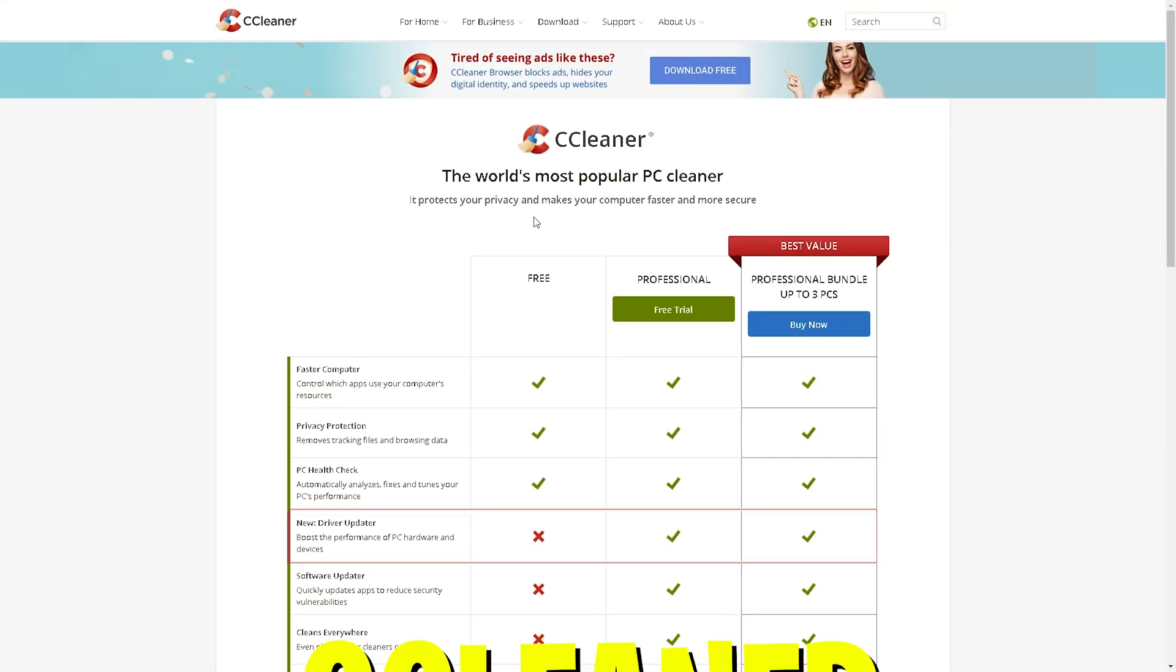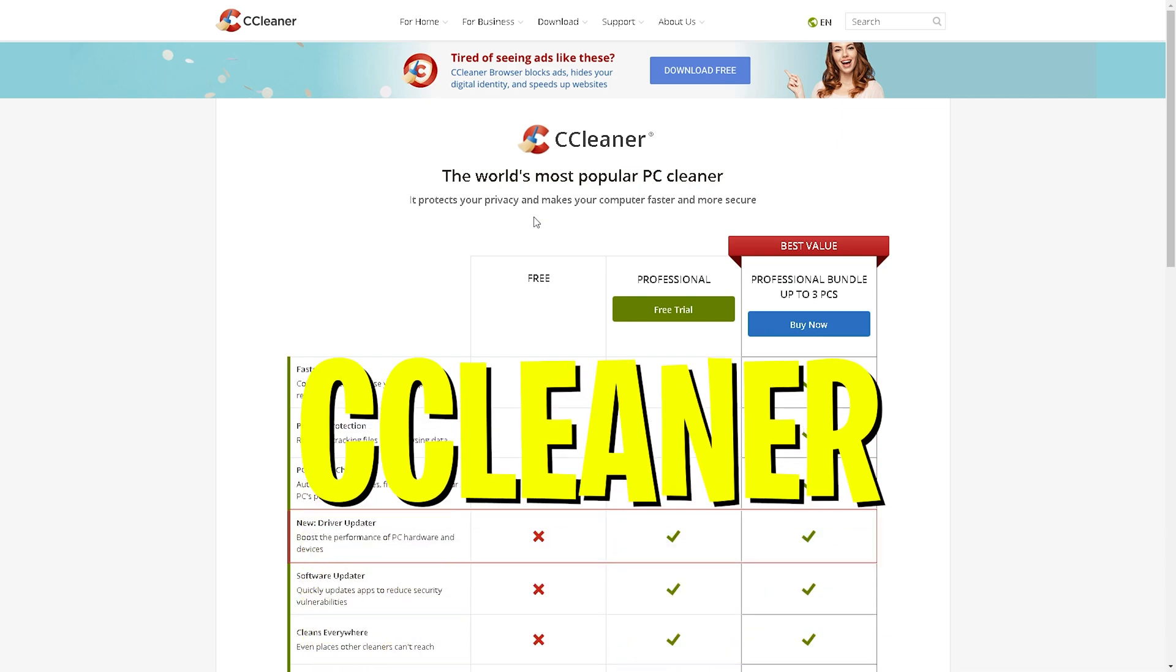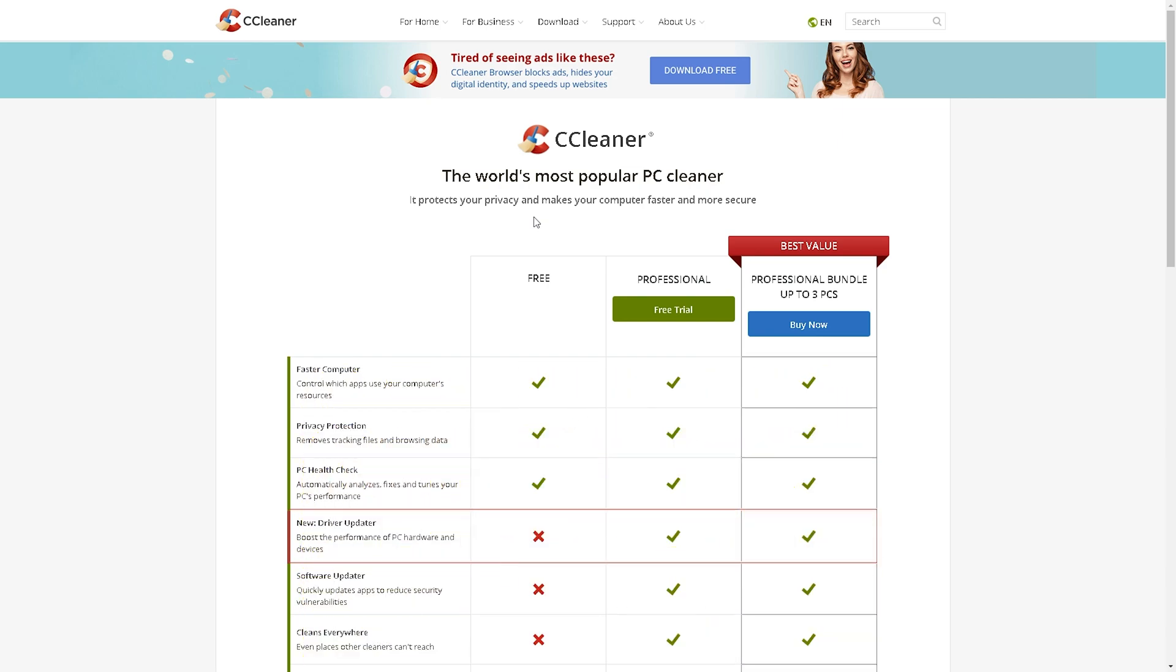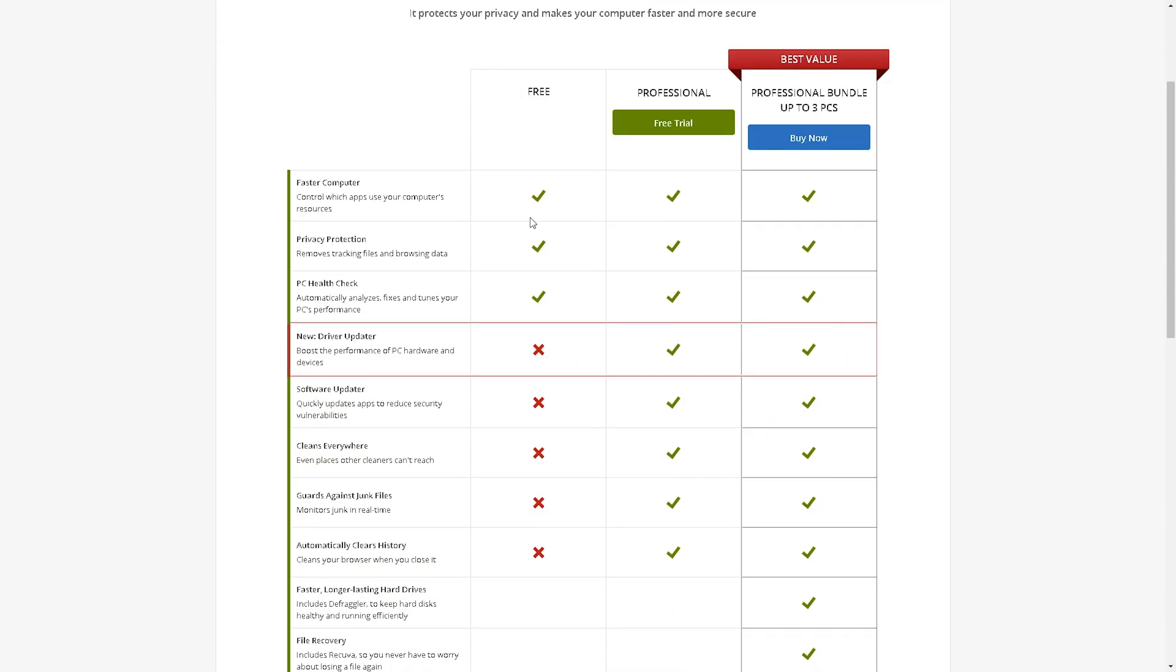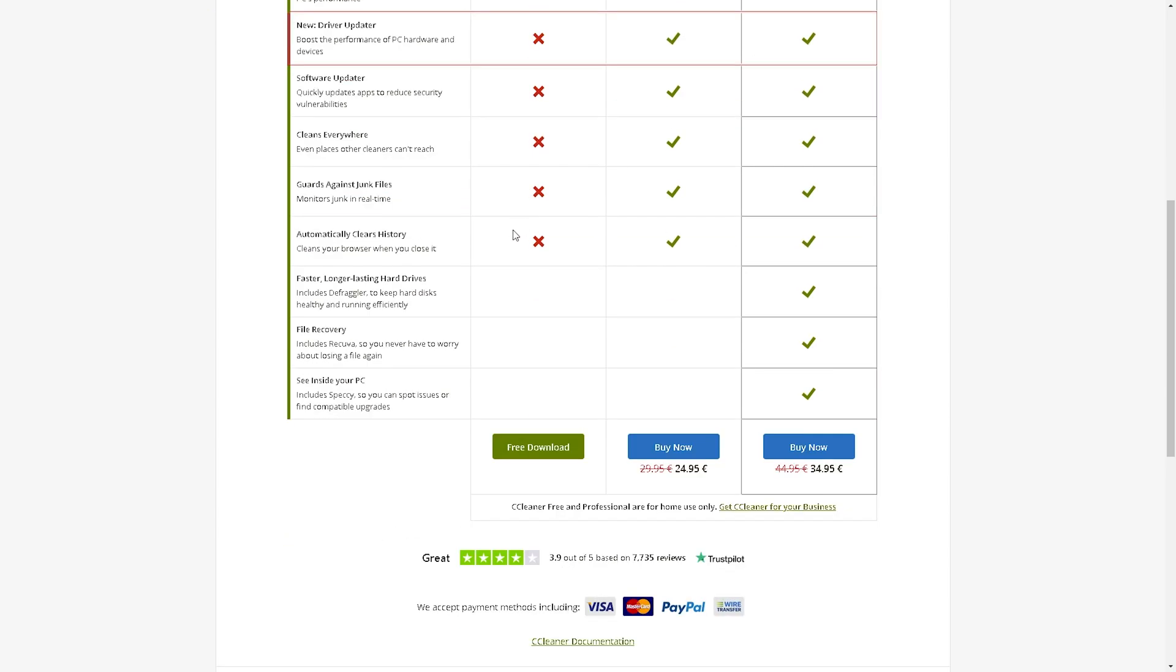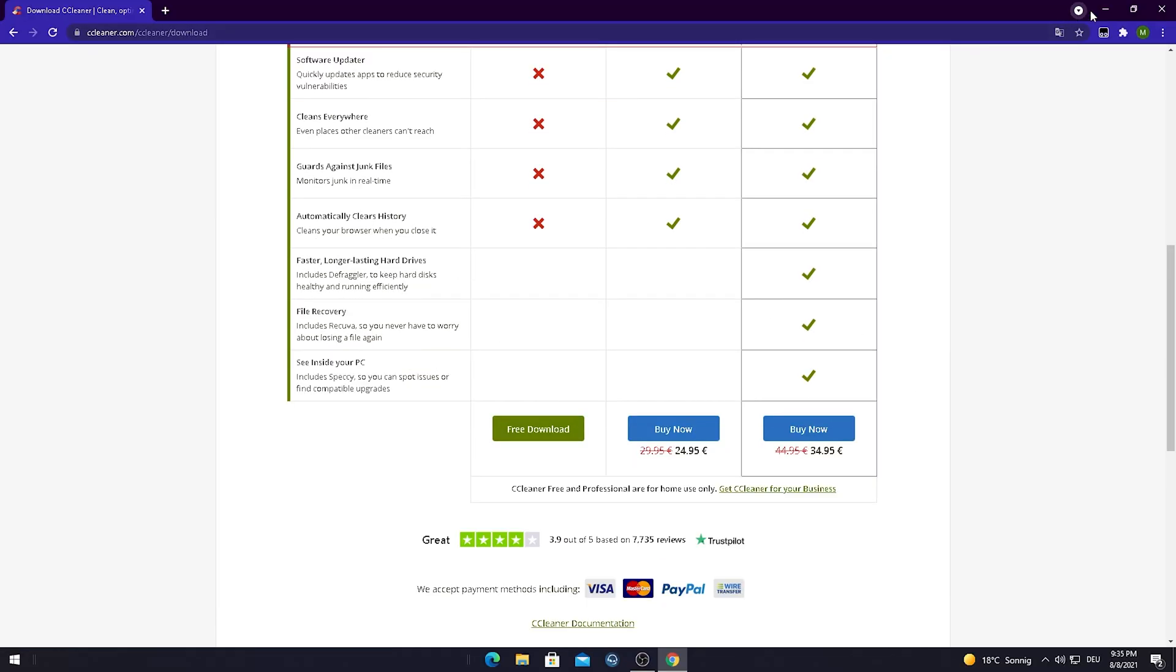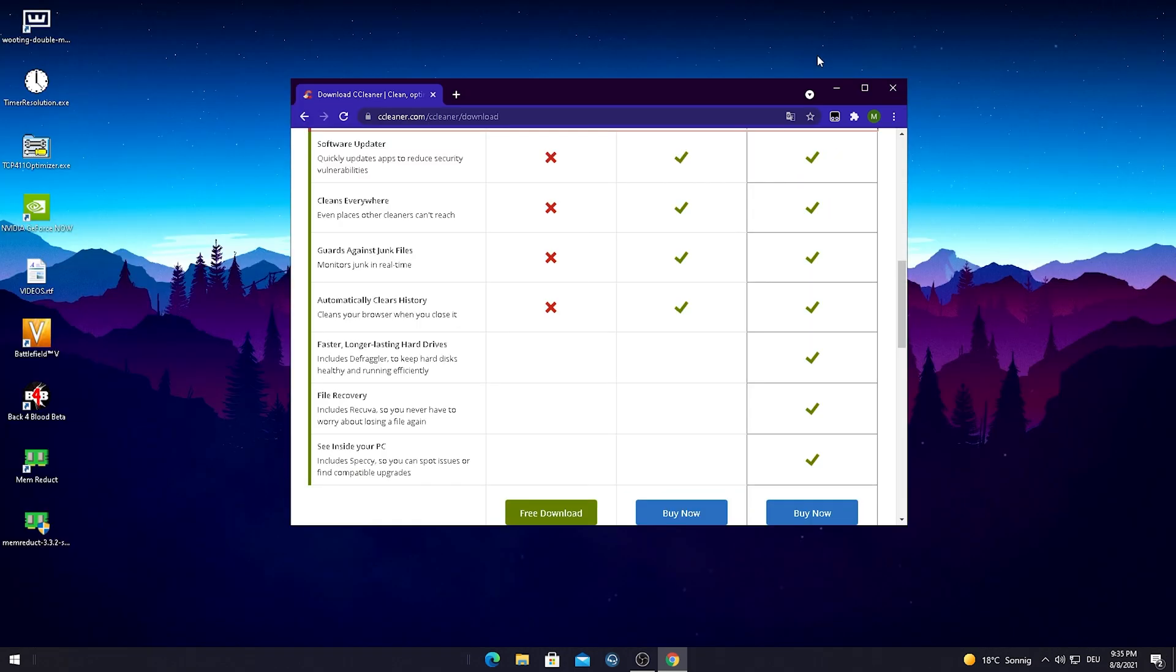For this first part of today's video I would like to showcase you a program which is called CCleaner. This is literally the best performance boosting program out there. I've been using this for years. I'm gonna leave a link to this website in the description. There's a free version and also some paid versions, but everything we need is literally built into this free version here.